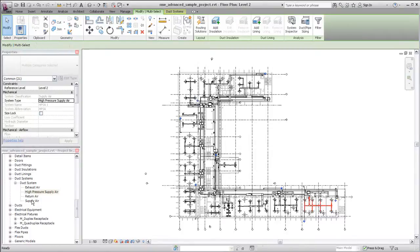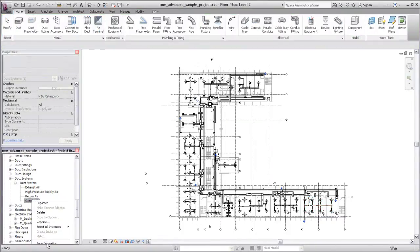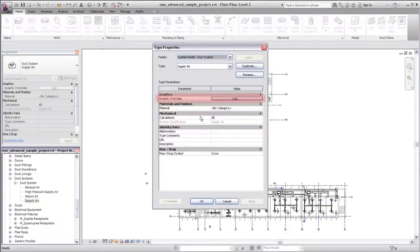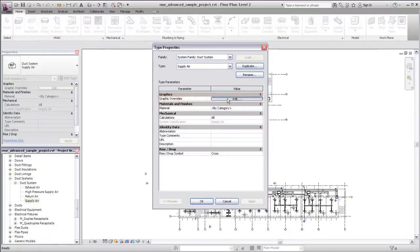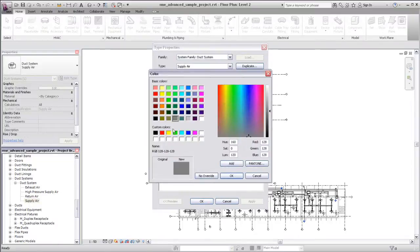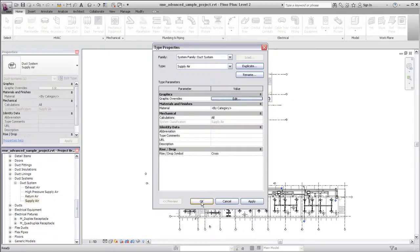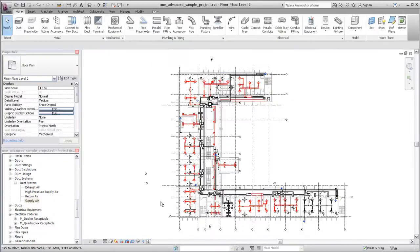You can customize the type properties for the default system types as well. For example, you might want to customize the line color for the default supply air system type. The duct systems in the current view are assigned to the supply air system type.